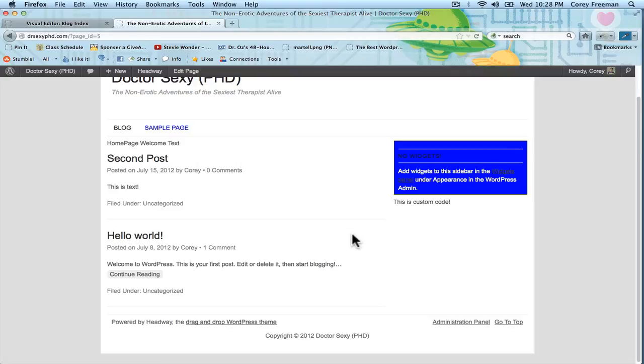Be sure to check out headway101.com for more Headway Themes Basics. My name is Cori Freeman. Thanks for watching.